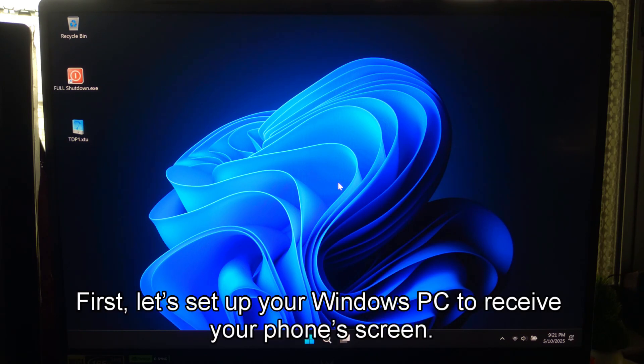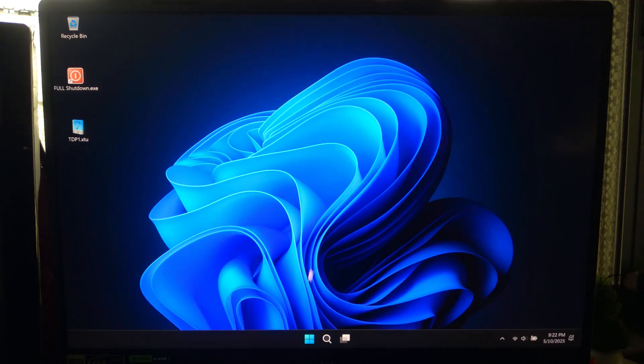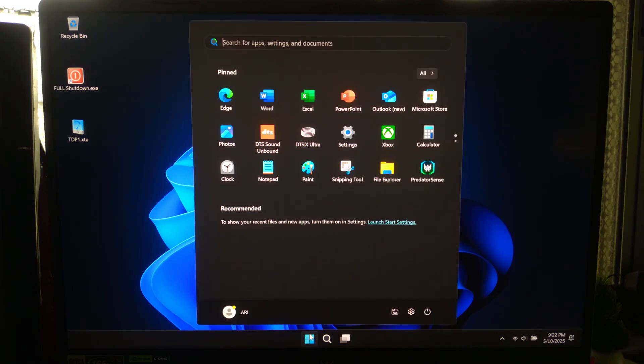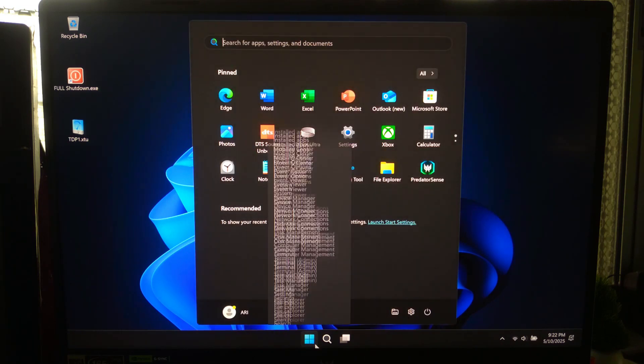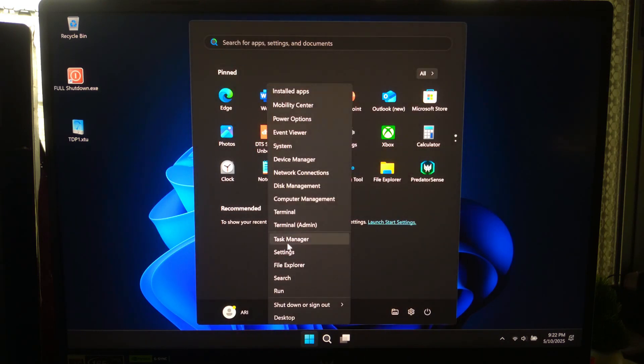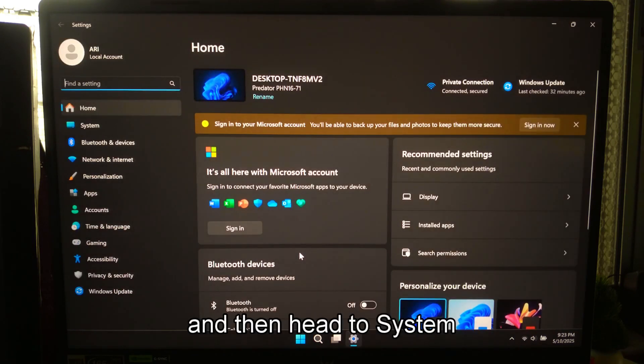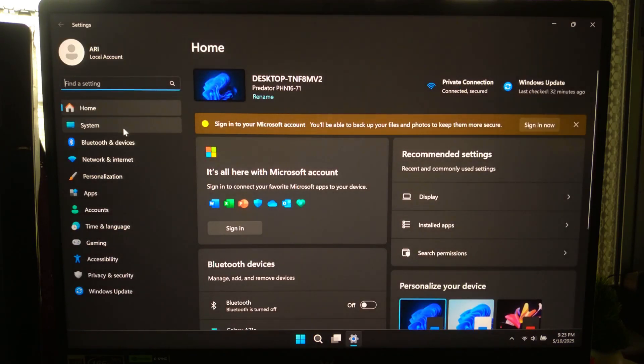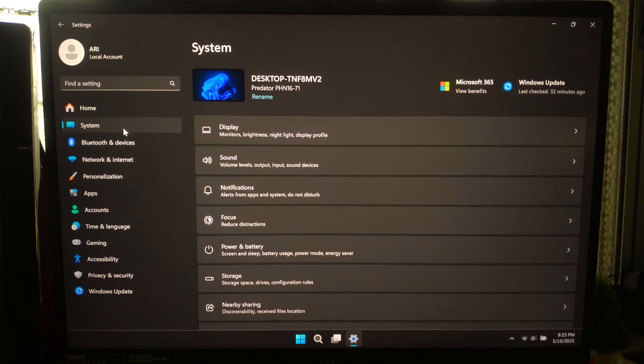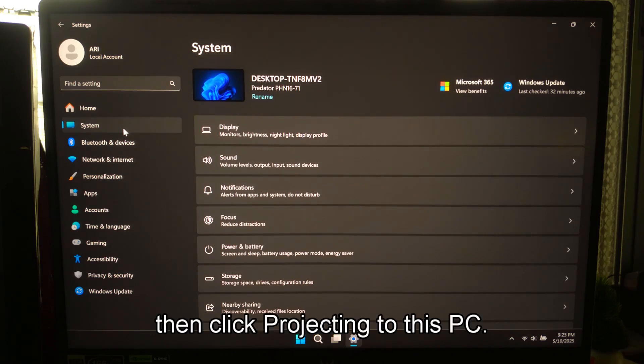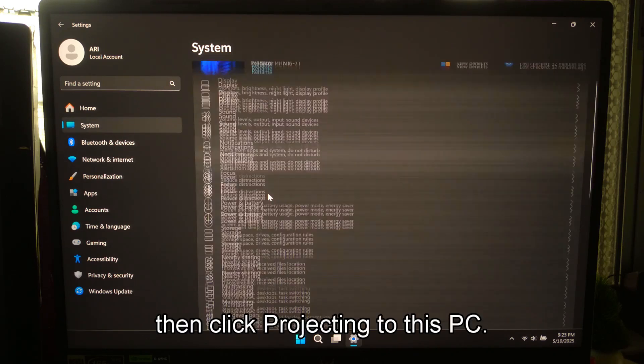First, let's set up your Windows PC to receive your phone screen. Open your Start menu, go to Settings, and then head to System. Then click Projecting to this PC.